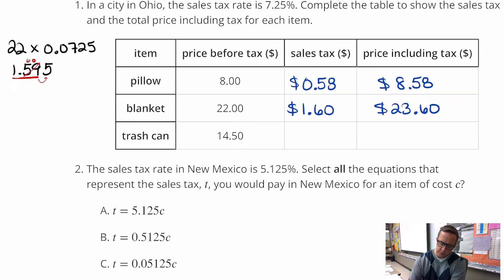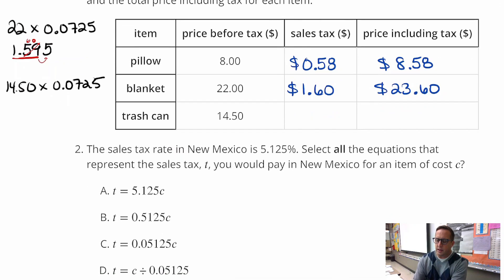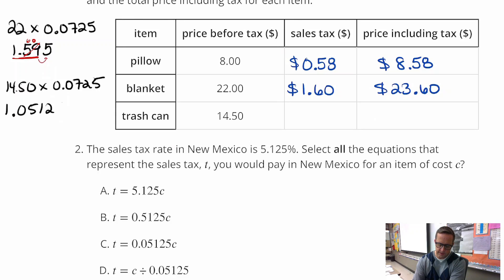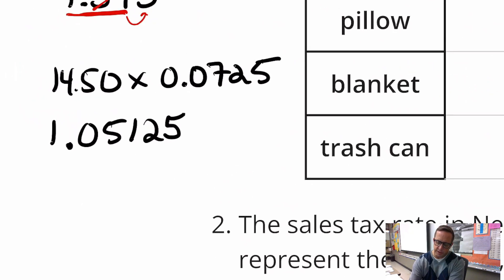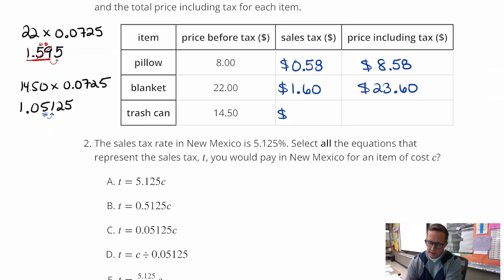For this next one, we're going to do $14.50 times 0.0725. When you do that and round the number — it's next to a 1, so that 5 is going to stay put — it's going to be $1.05 for the tax. And so the total is going to be $15.55.